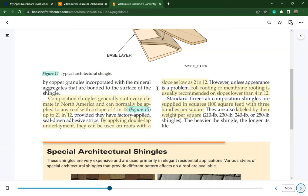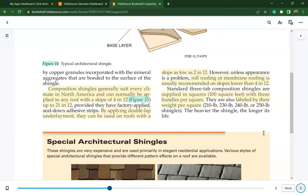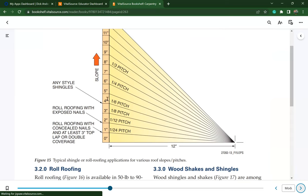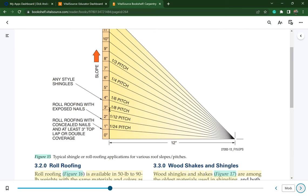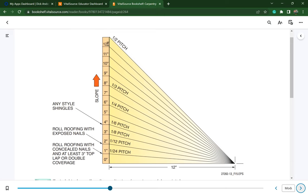Standard three-tab composition shingles are supplied in squares — 100 square feet — with three bundles per square and are labeled by their weight per square. The pitch guide runs from 1 in 12 up to 24 in 12; a 12 in 12 pitch is a 45-degree angle, and a 24 in 12 would be nearly 90 degrees.